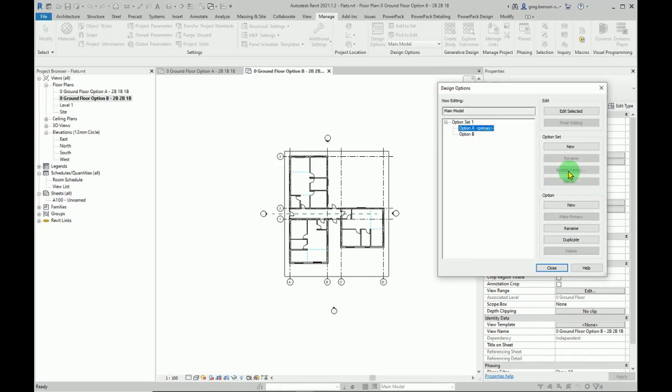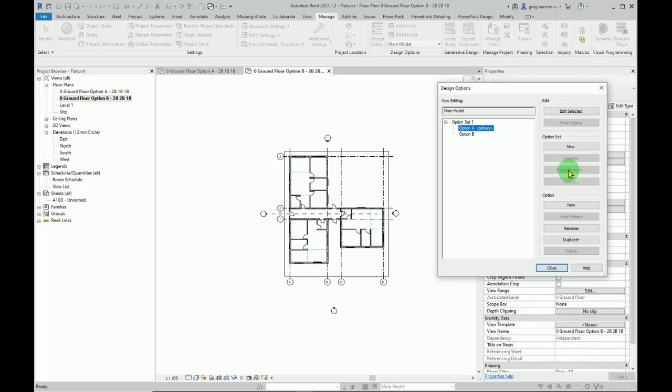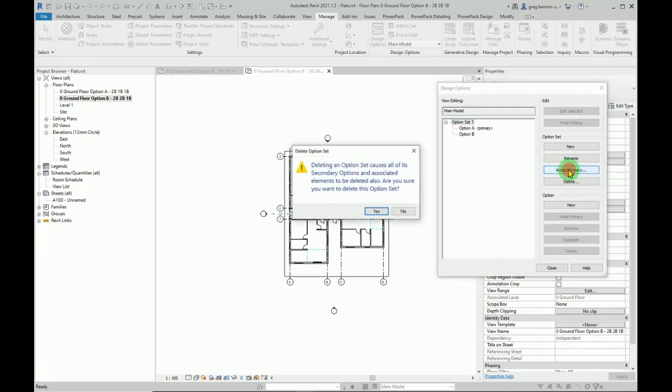But of course it's grayed out, and this is because you need to - this is accepting primary option set. So you click on option set. Now when we do this, we can accept primary. Deleting an option set causes all of its secondary options and associated elements to be deleted also. Are you sure you want to delete this option set? Yes.